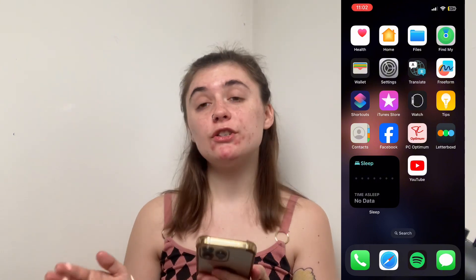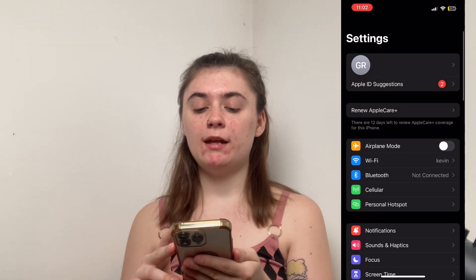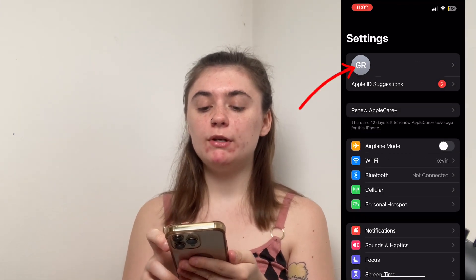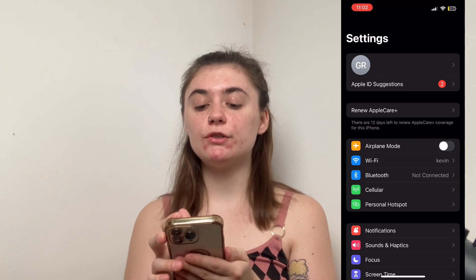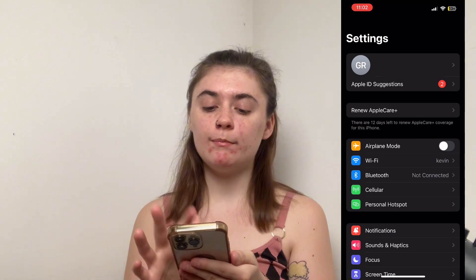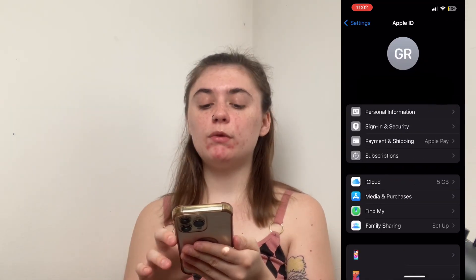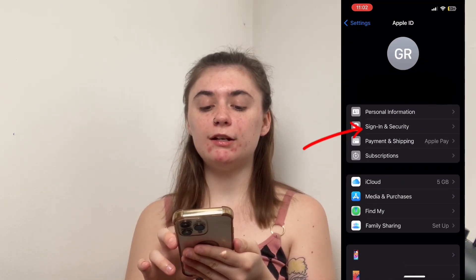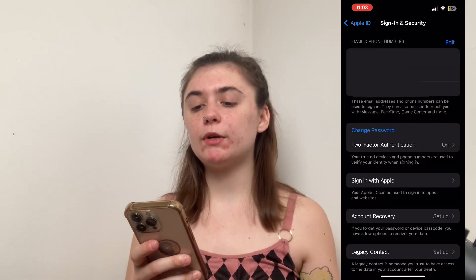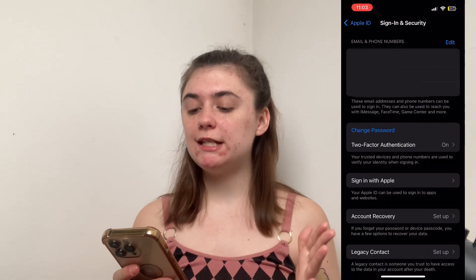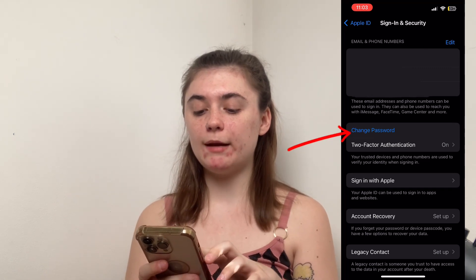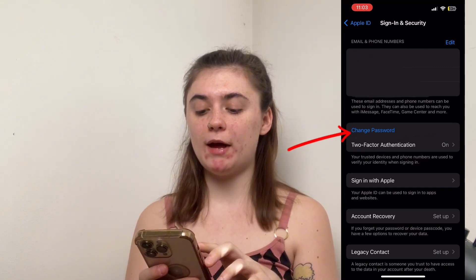First let's go over how to change your Apple ID password. You're going to want to launch your Settings and up at the very top you'll want to go into your Apple ID — this is just going to be where your initials are or your name — and then we're going to go into Sign In and Security. This is going to bring you to all of your sign-in information and details, and we're going to click on that blue Change Password option.